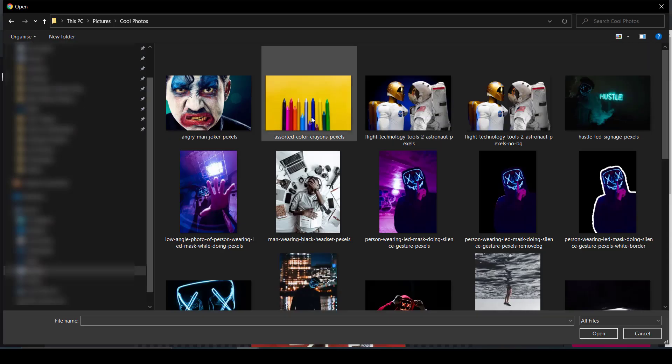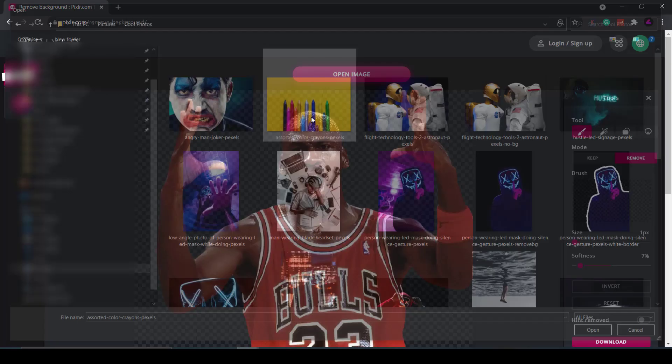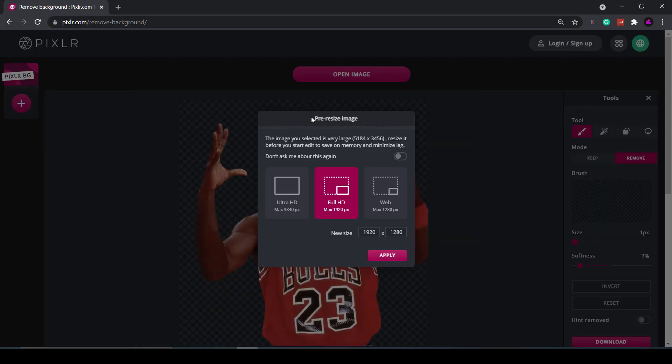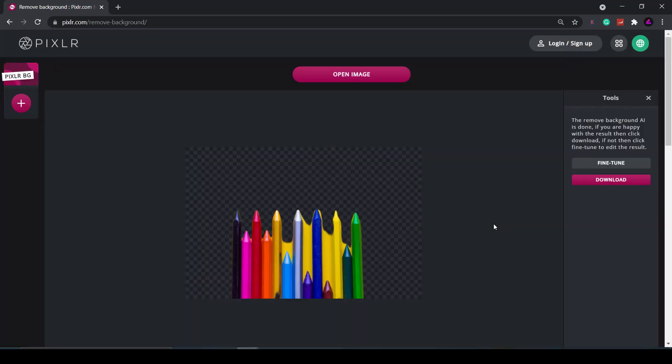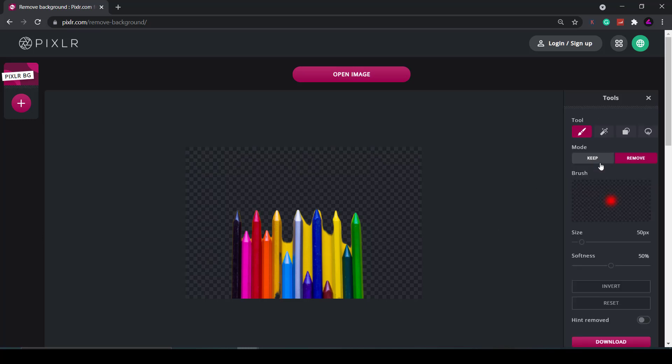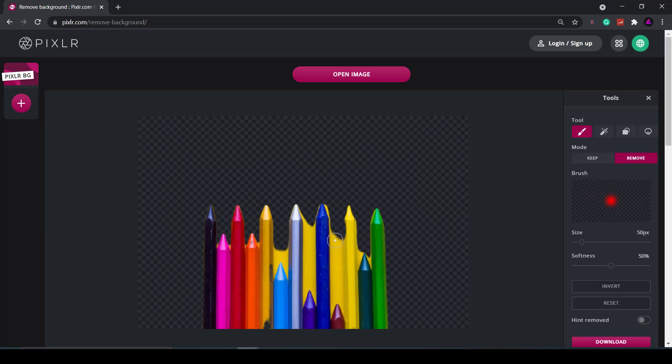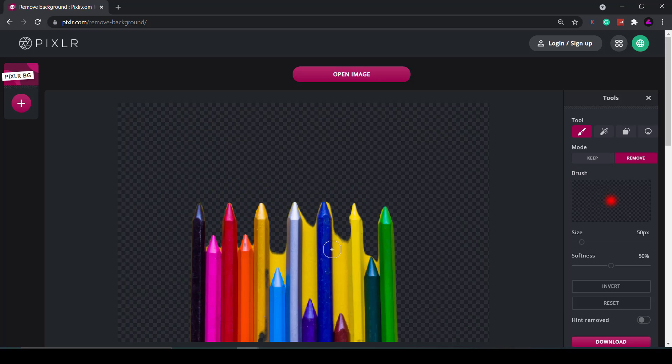I'll just open up this image of some crayons as you can see the image file is too large so it asks you to resize it. I'm just going to resize it to 600 by 400 so it's easier to upload. So in this example it didn't work so well so what I'll need to do is click on fine tune. Let me just zoom in a bit.